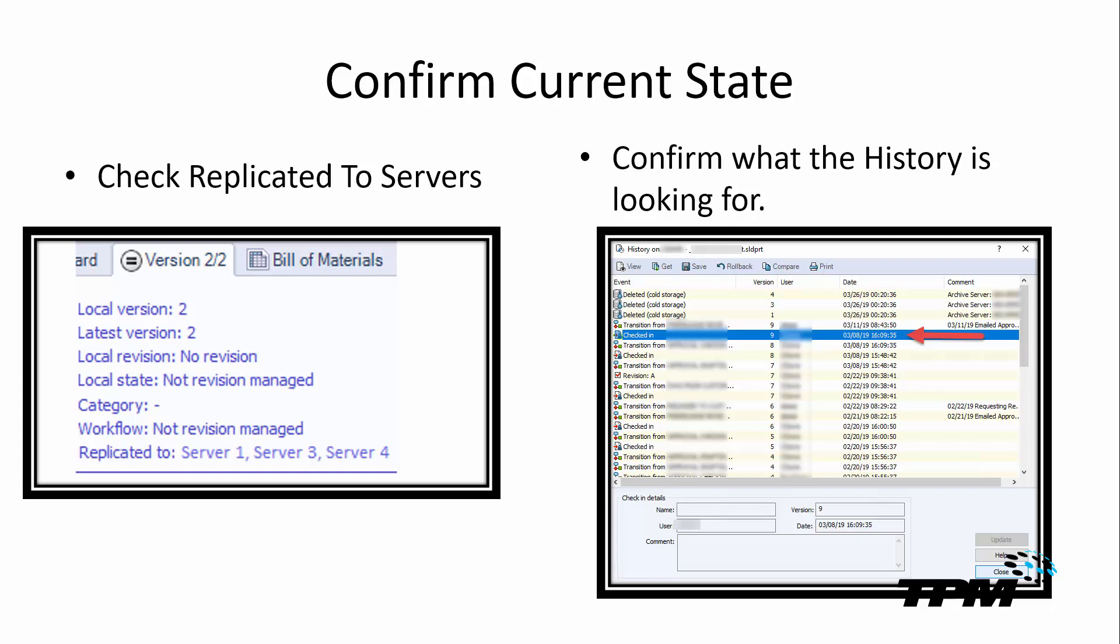If we have three or four servers, we should see those servers listed there. And if we don't, then we know that something happened. Either we did not set up the replication or the replication failed. So we want to confirm first that it is indeed being replicated to the server that we believe it should be on.